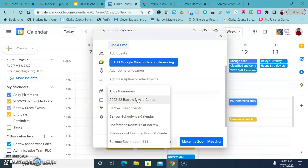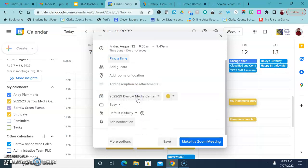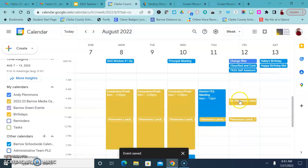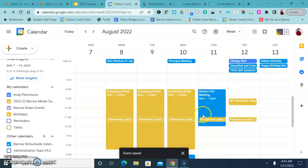So you have to actually click here and change to the Barrow Media Center so that when you click Save it puts that on the media center calendar.